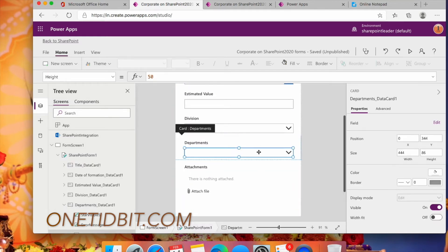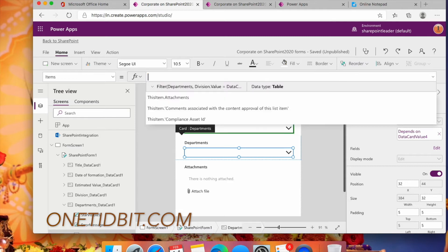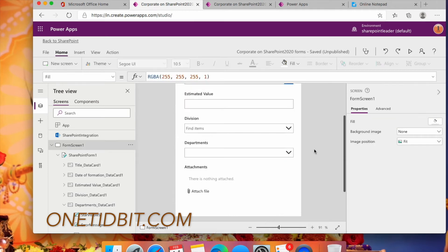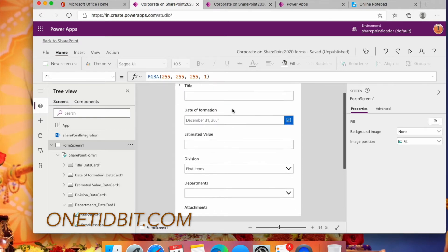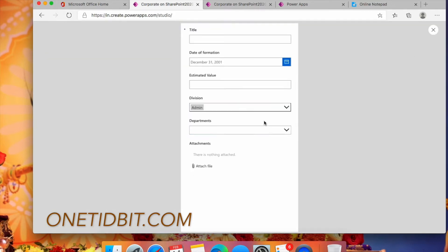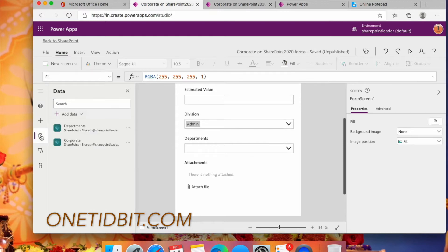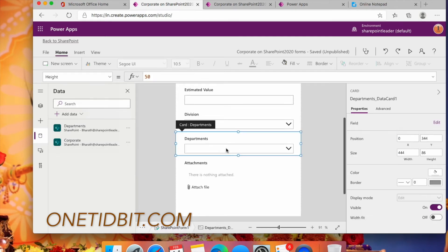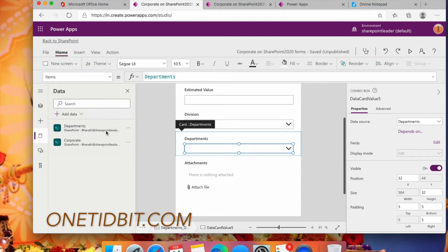I'm removing the previous configurations and clearing the formulas, leaving just the Departments field. If you preview the form now, you can see Division and all the Departments are listed — these departments are coming from the Departments list. We need to add two data sources: first the Corporate list, and second the Departments list, giving it the data source name 'Departments'.